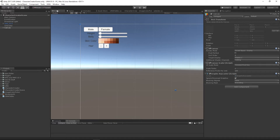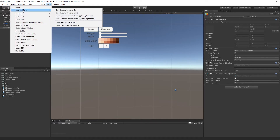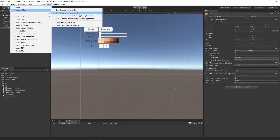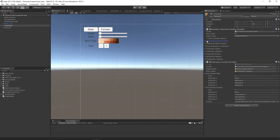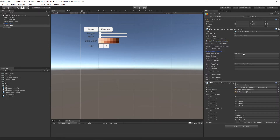UMA comes with several different ways of saving a character. If we go up to the UMA menu you'll see we've got load and save options — we can save a text asset, save an asset, and there's the dynamic character avatar. There are also load/save options on the character itself with load path type and save path type. These are pretty useful, however they're all about loading and saving while you're in the editor — they're not an awful lot of use at runtime.